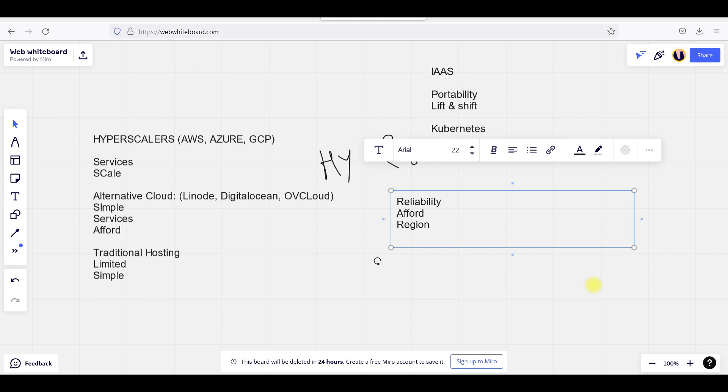So availability, affordability, region level, and also simplicity are the key factors. It is very simple to deploy. Whenever I am going into AWS, I might see a lot of services. But when going to DigitalOcean, OVH, or Linode, it is very easy for me to choose whatever I wanted.